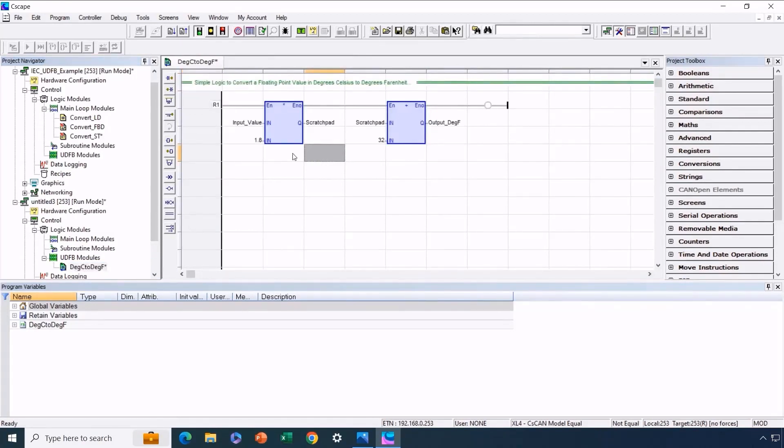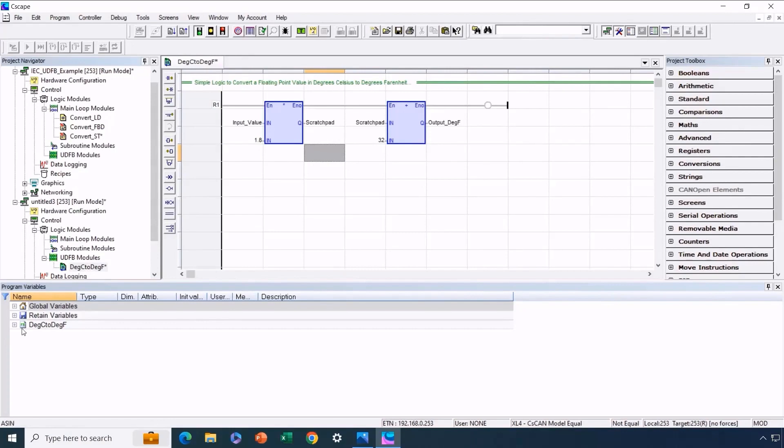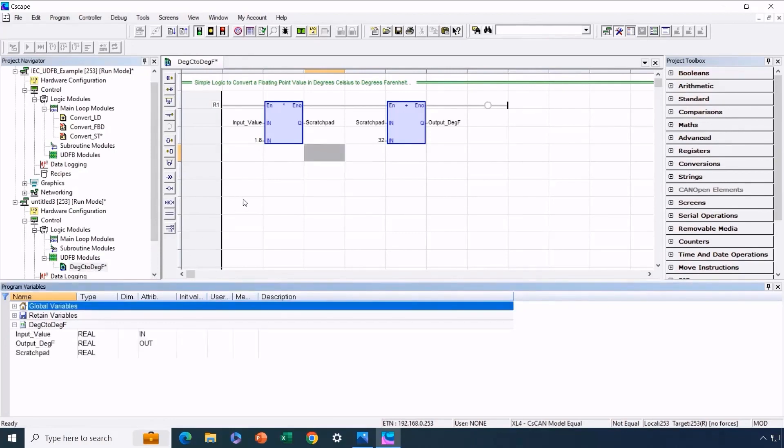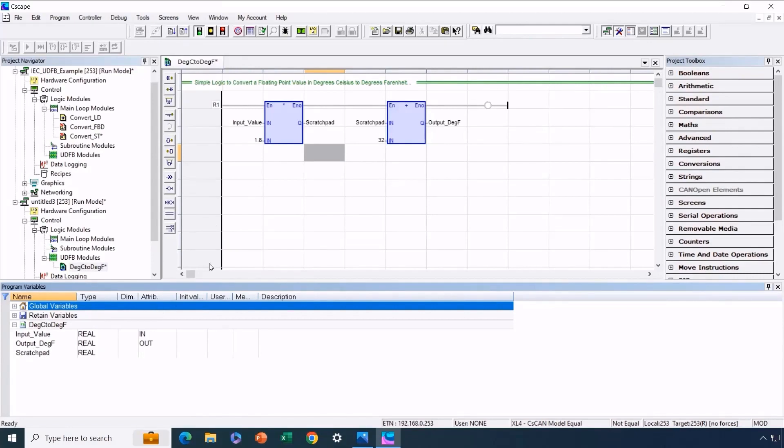In the context of a variable-based advanced ladder, this is where we'd usually add the UDFB name as a prefix to our variables. However, we won't do that here as it's not needed. Nevertheless, we'll double-check that the variable names are correct. So input value remains input value, scratchpad remains scratchpad, and output degrees F remains output degrees F, so everything seems to be correct.